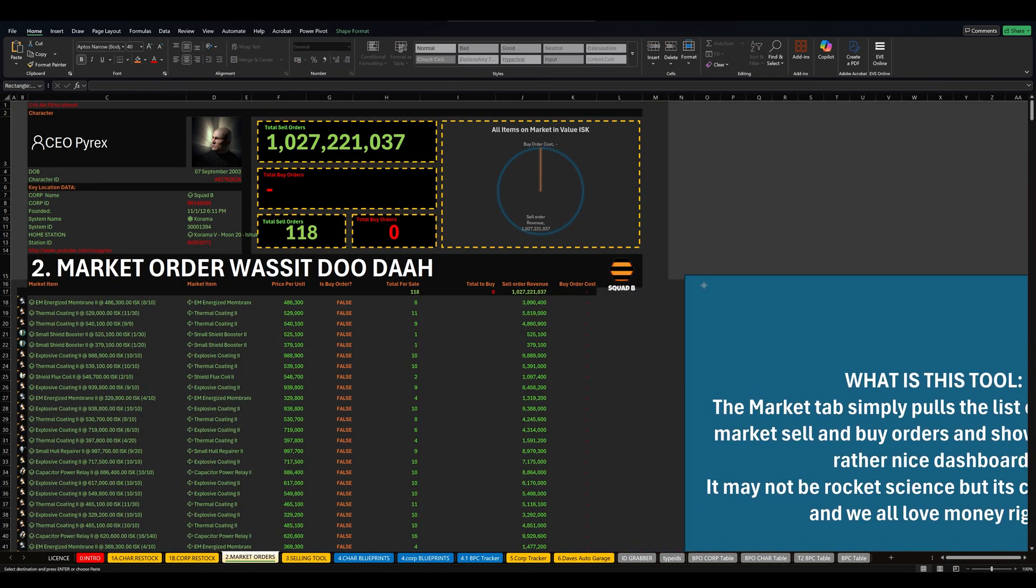We have a market order tool. This just shows you what market orders you've got. I currently have one billion on the market and I don't have any buy orders. A rare thing for me to be honest, but okay.